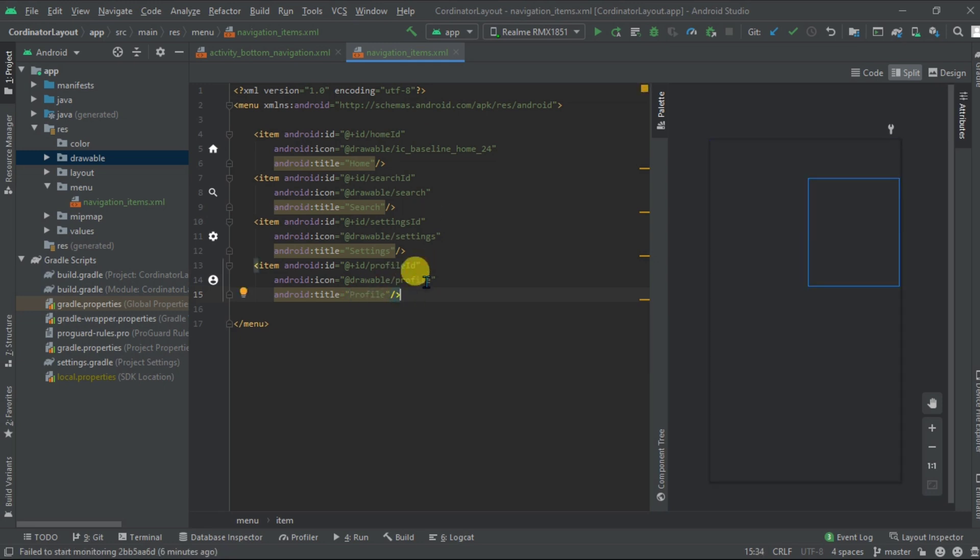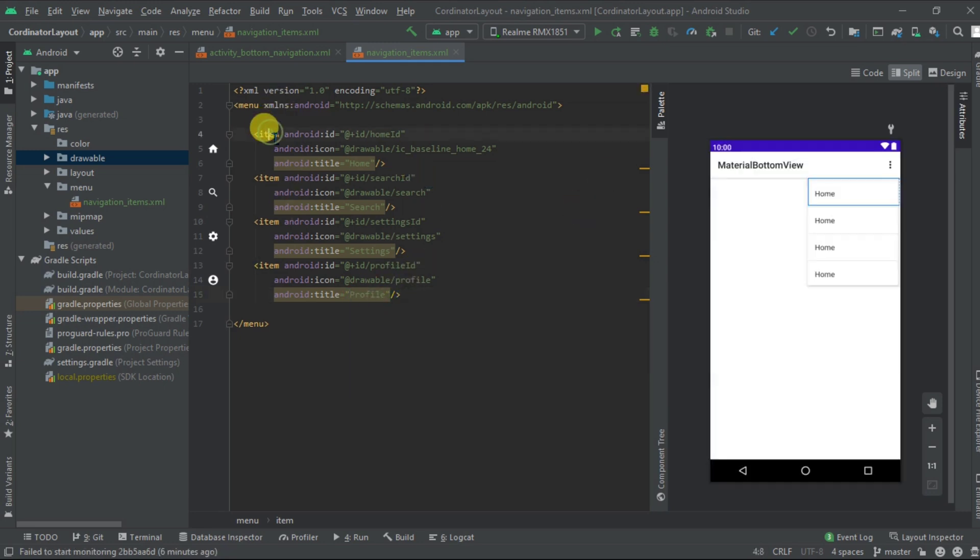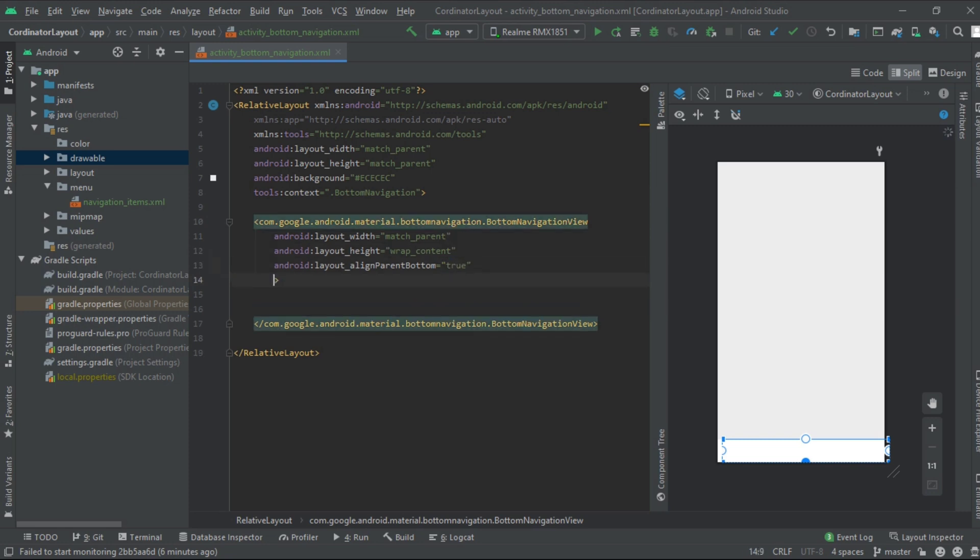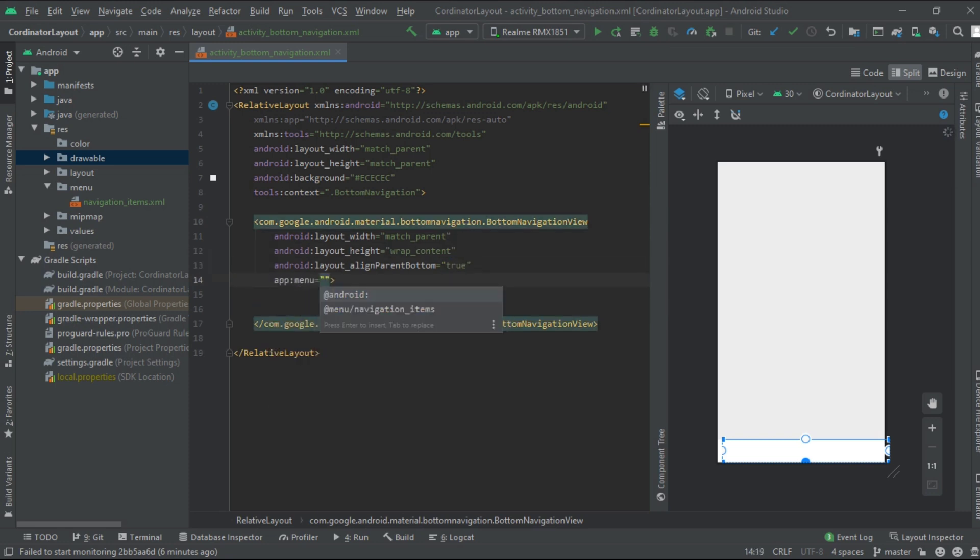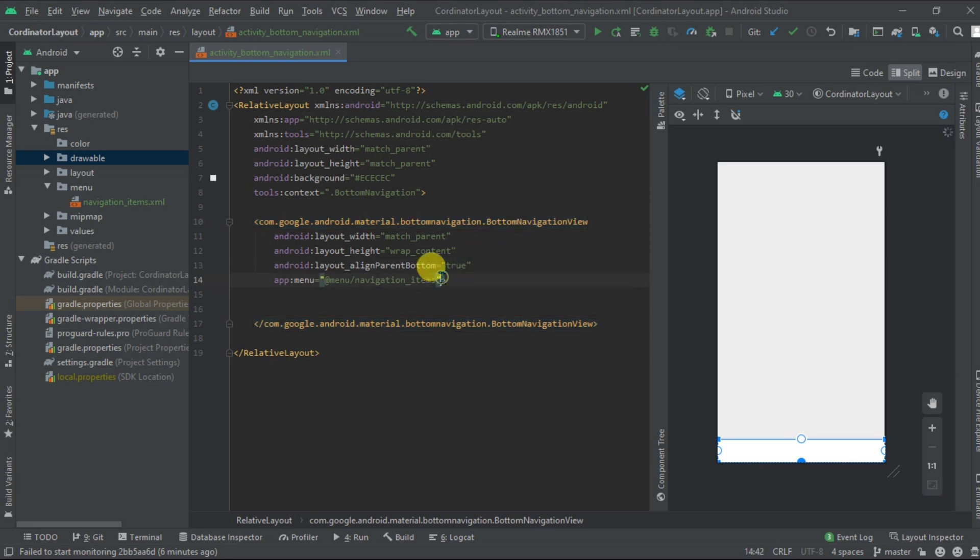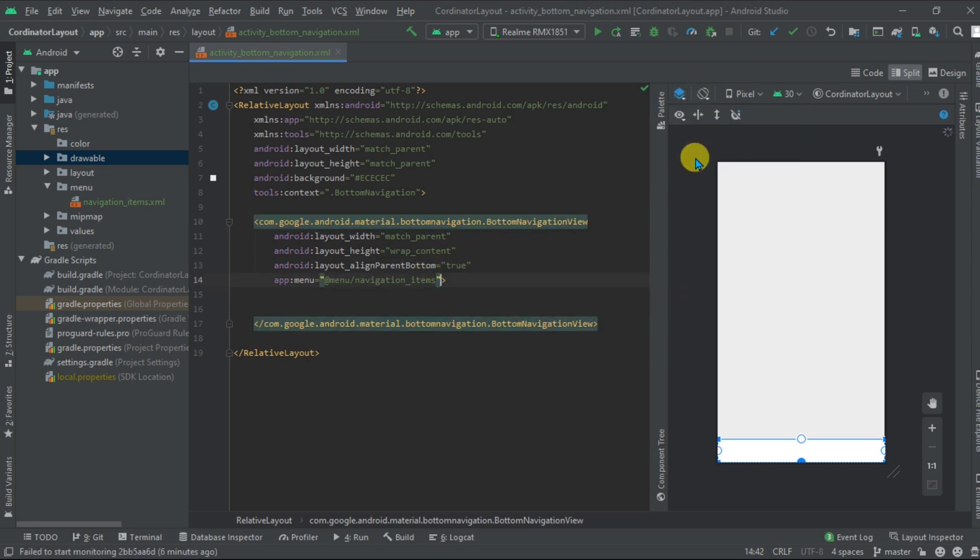Now once it's done, close it and go back to the bottom navigation view. Now inside it, add the menu, that is navigation. Now we have added it, you can see it here. Sometimes you need to force refresh it.